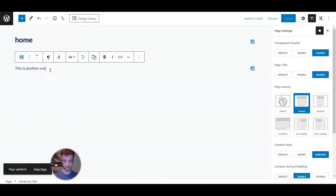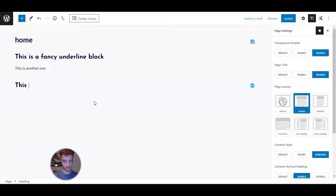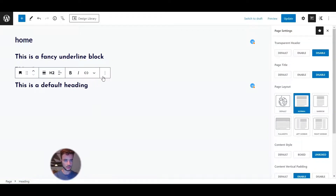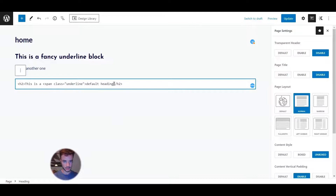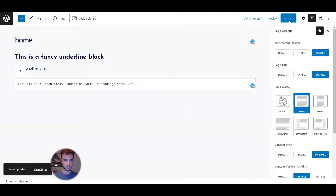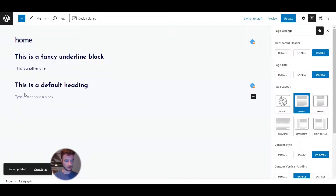Now we do the default WordPress heading block. I'll make it a default heading: 'This is a default heading'. If we go to the code you'll see this is way simpler — just an H2 tag. Let's say we want two words underlined: add span class equals 'underline', close it off, wrap it around 'default heading', then close our span. Click Update and optionally edit visually.